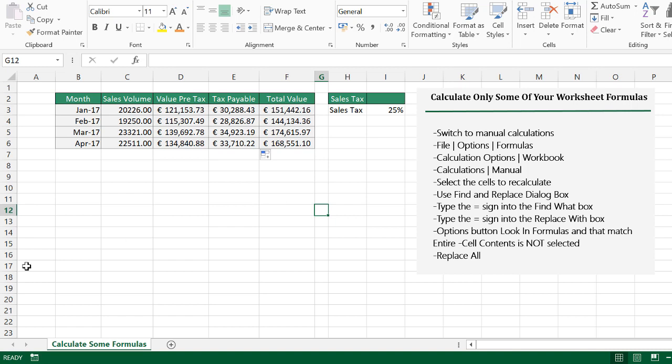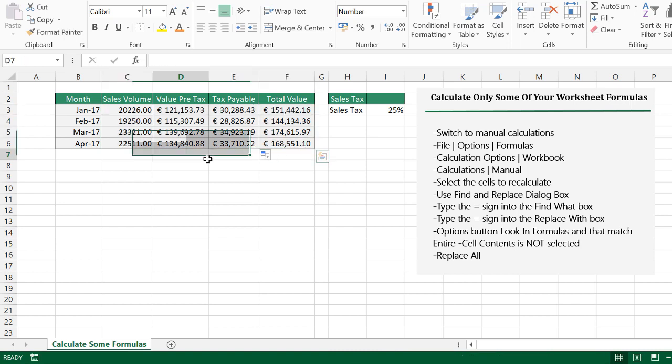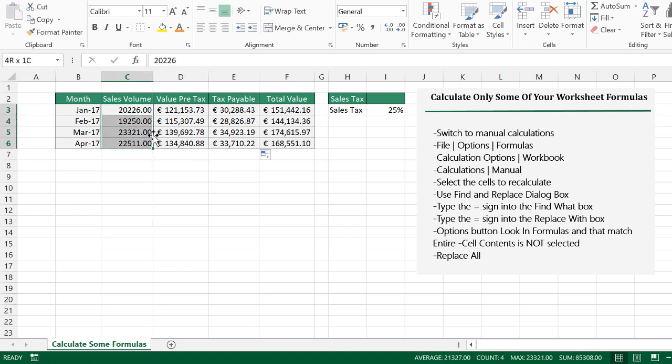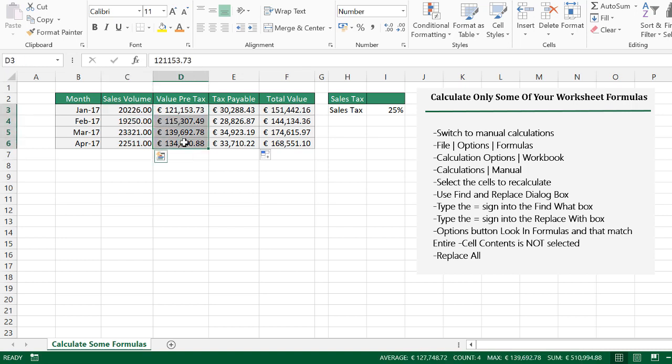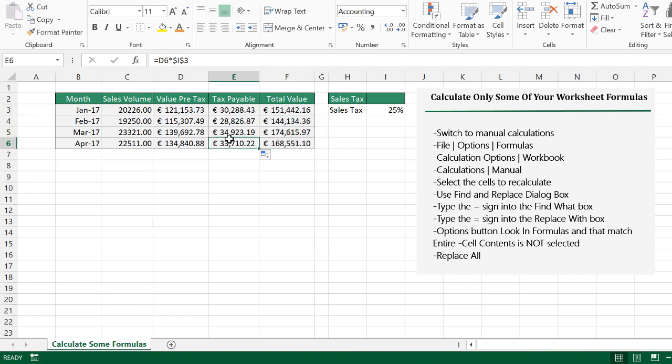So let's use an example data set. Now, this is a really small data set, as you can see, but the theory is exactly the same. I've got some sales volume, some pre-tax values, tax payable, and then the total value, which is the pre-tax plus the tax payable. Our tax rate is currently sitting at 25%.